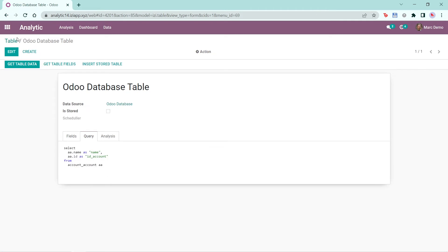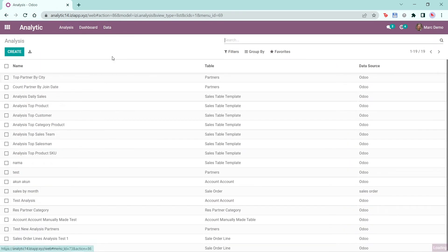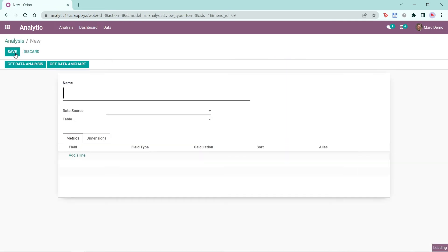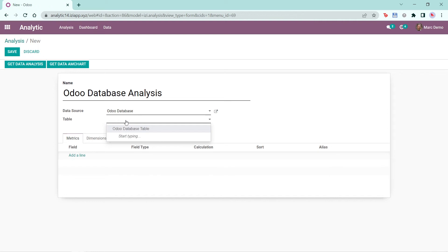Now to create the analysis, the next step is to click on the data, then Analysis, then Create. Write your analysis name and choose the data source. If I choose the data source I made previously, which is Odoo database, the table that shows up is the Odoo database table.